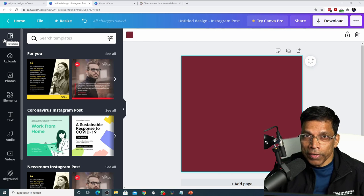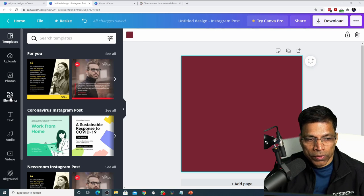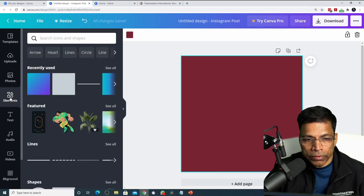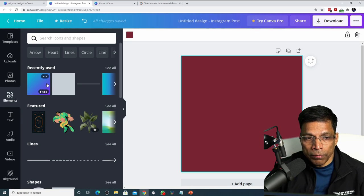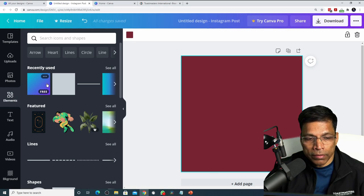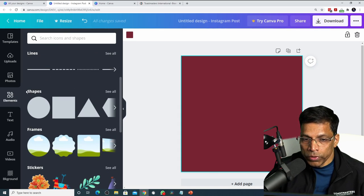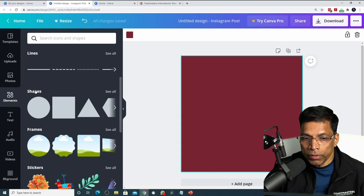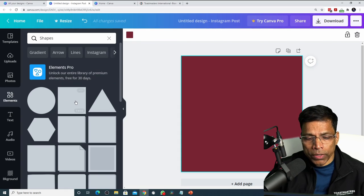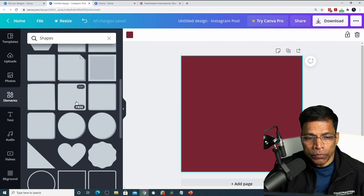To add creative elements to your design, you can go to the Elements section. Be careful of the elements you put in your design — most elements available in Canva are not Toastmaster brand compliant. The elements I would recommend are the shapes. To see all available shapes, click on See All and choose any of the shapes available to you.